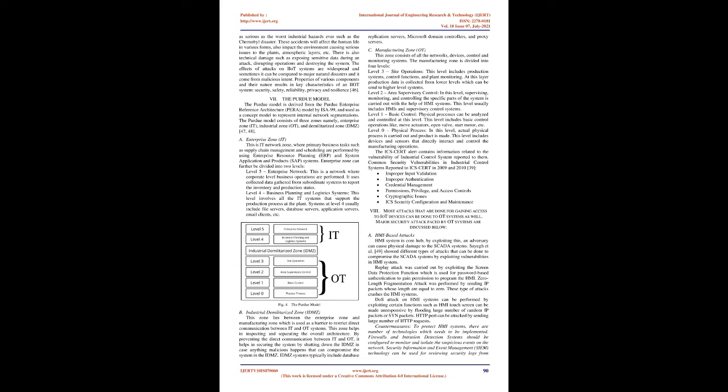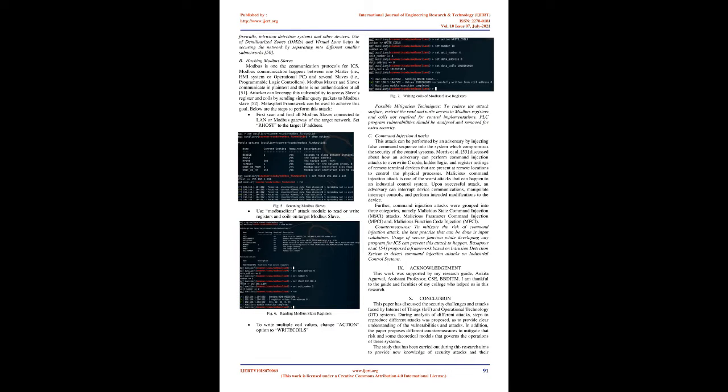Operational technology consists of industrial control systems (ICSs), which comprises supervisory control and data acquisition (SCADA), programmable logic controllers (PLCs), remote terminal units (RTUs), distributed control systems (DCSs), and several dedicated systems that help in monitoring and controlling the operations.